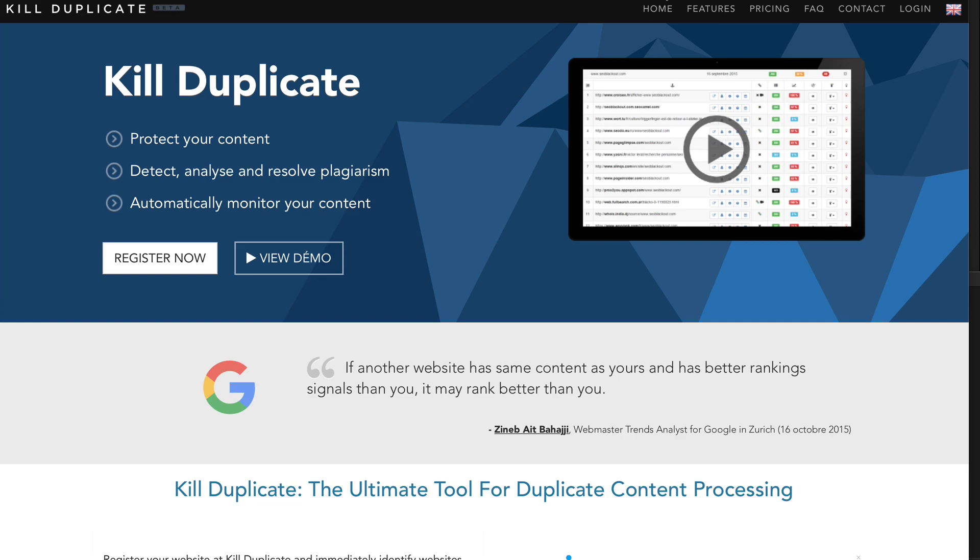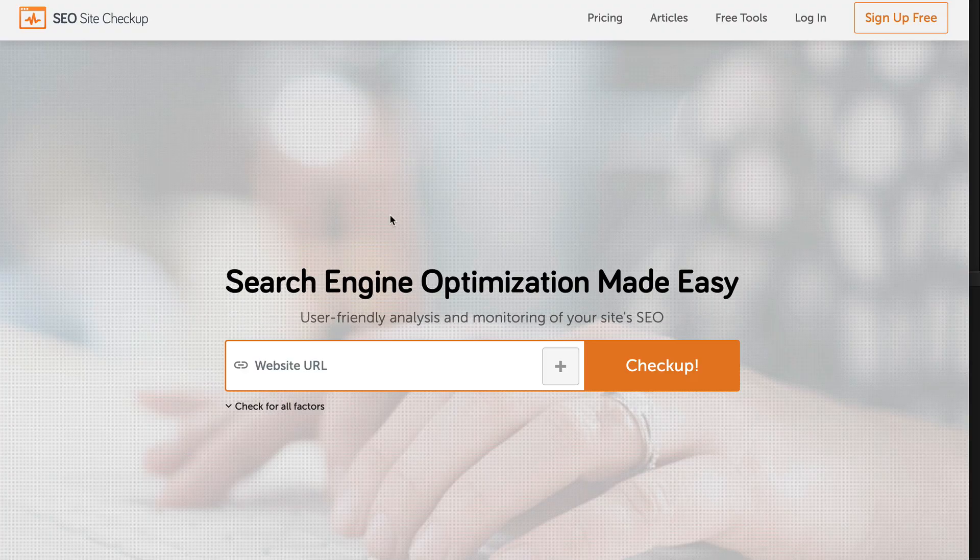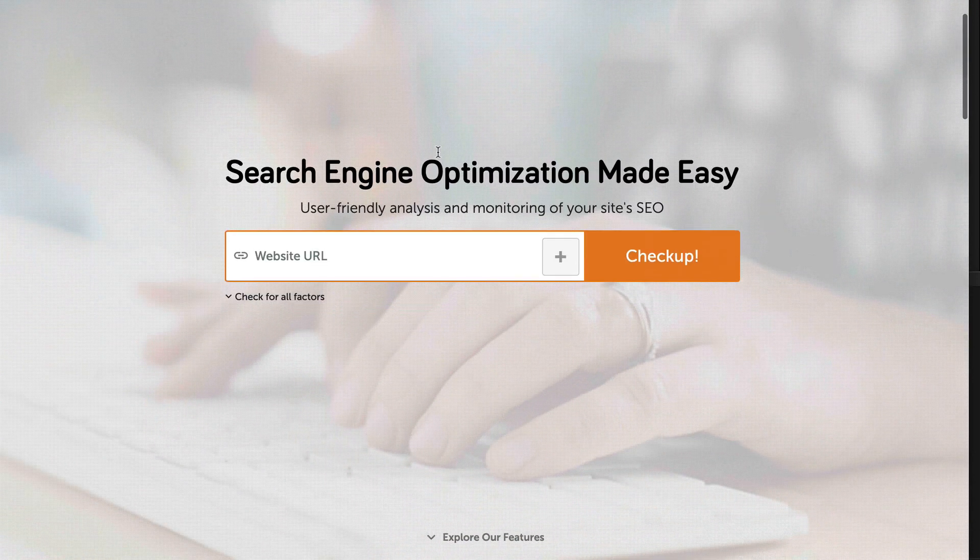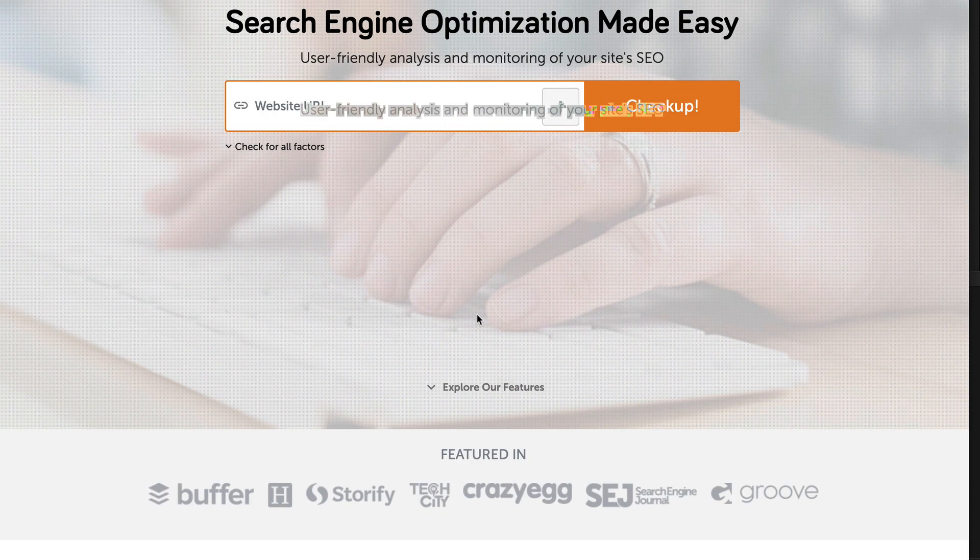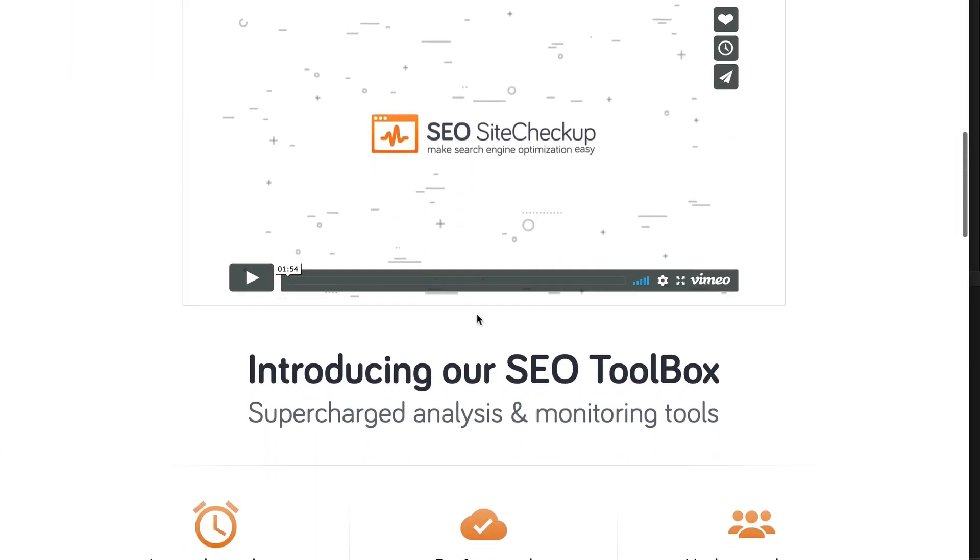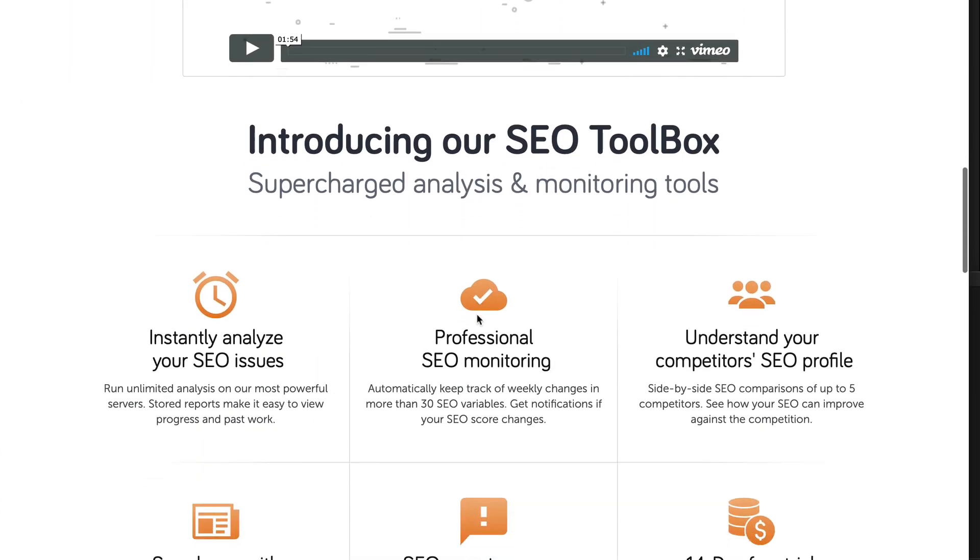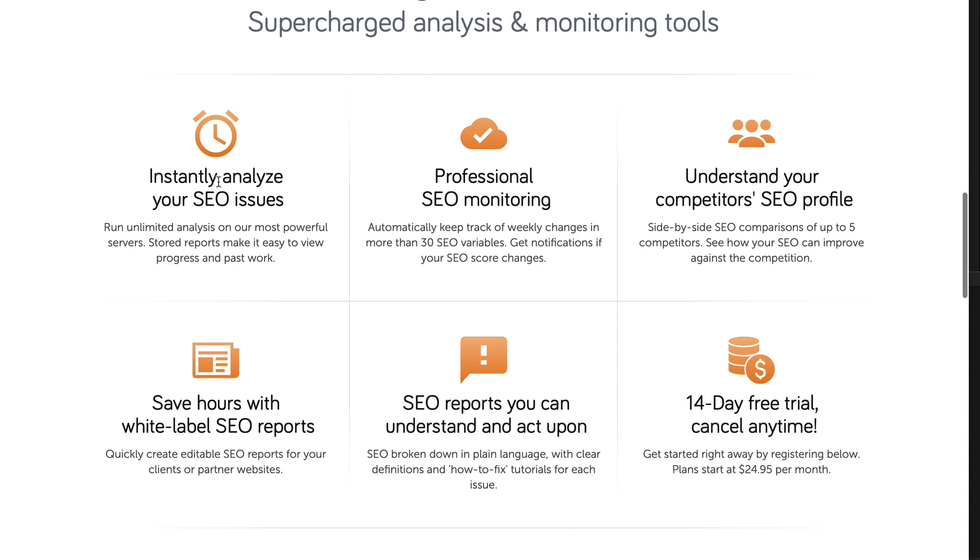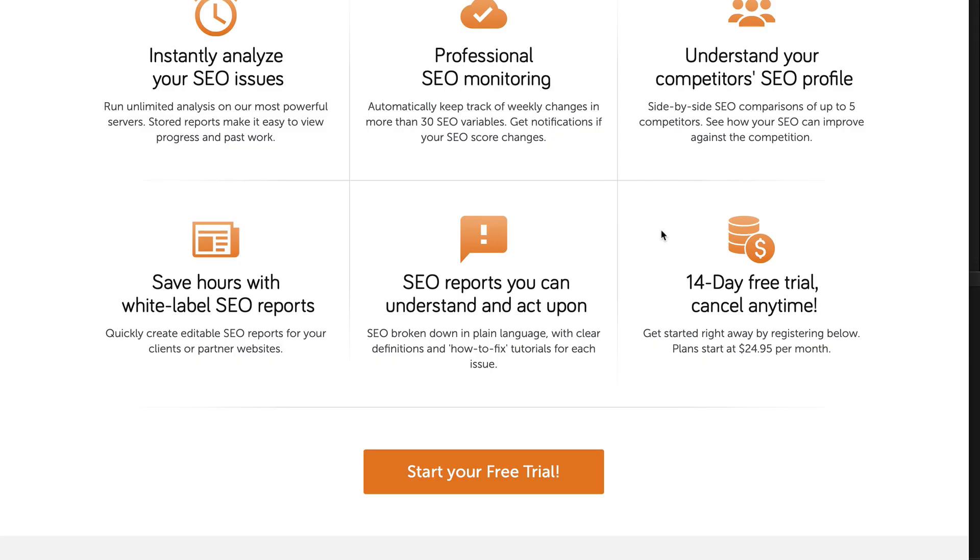So let's move on to the next one. So this is called SEO Site Checkup.com. So let me show you what you get here. So this will allow you to instantly analyze your SEO issues. It will give you professional SEO monitoring so you can keep track of any changes and reviews, and it's going to give you 30 SEO variables to track. That's pretty generous. It's going to help you to understand your competitors SEO profile so you can do side-by-side SEO comparisons of up to five competitors.